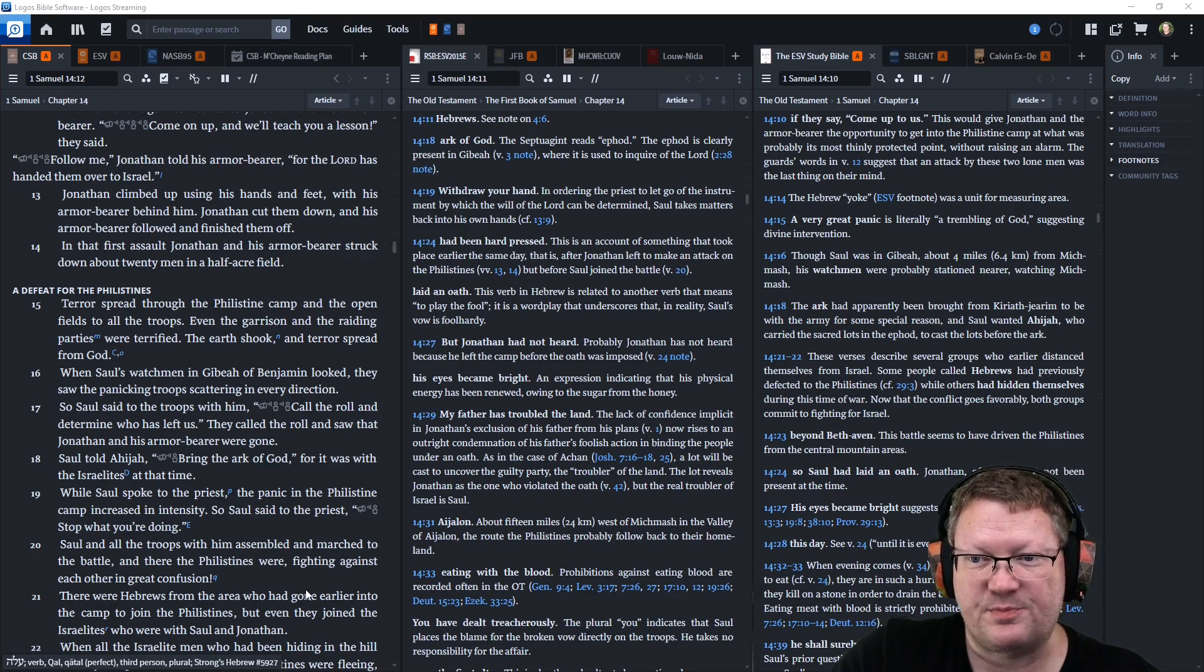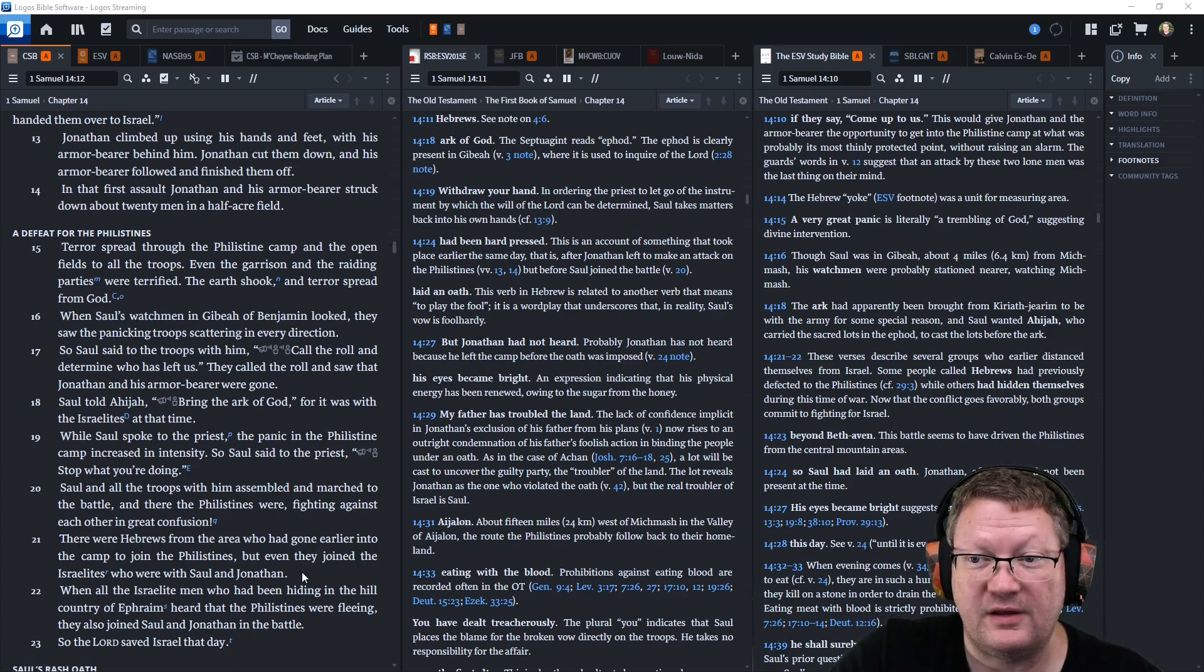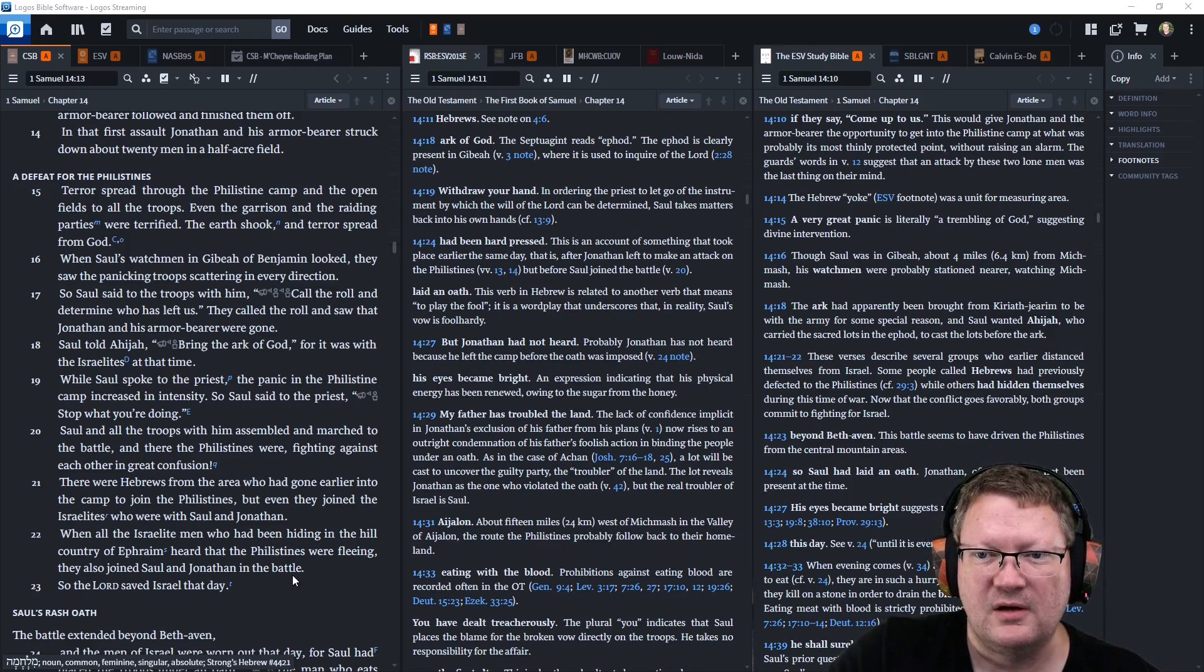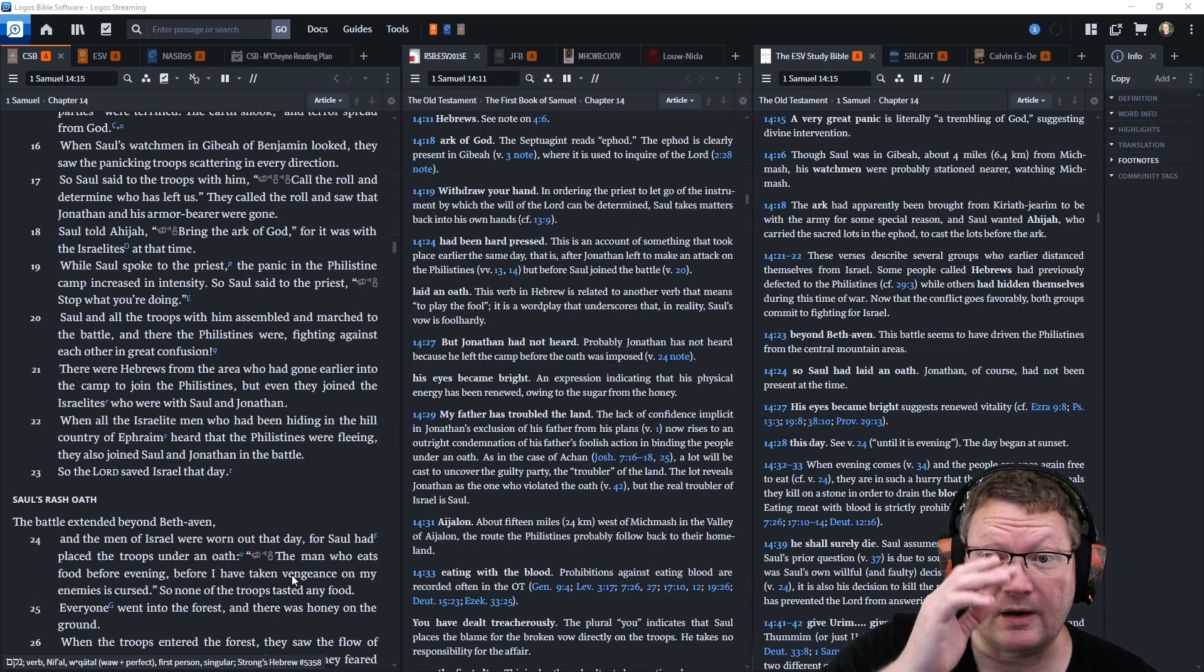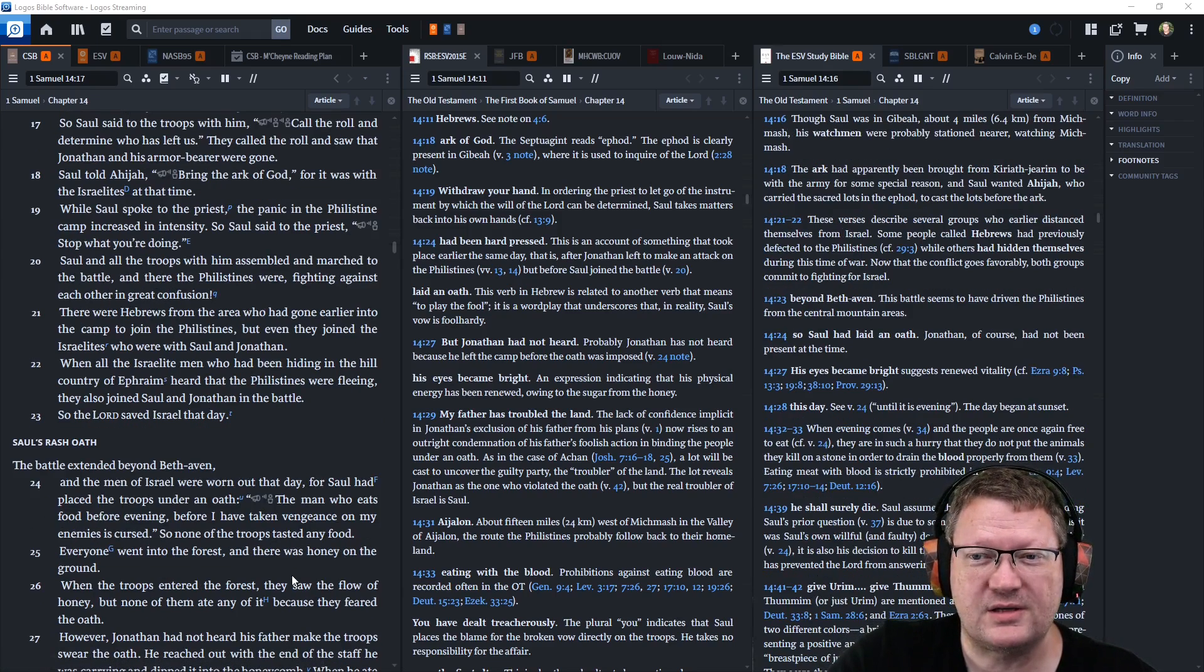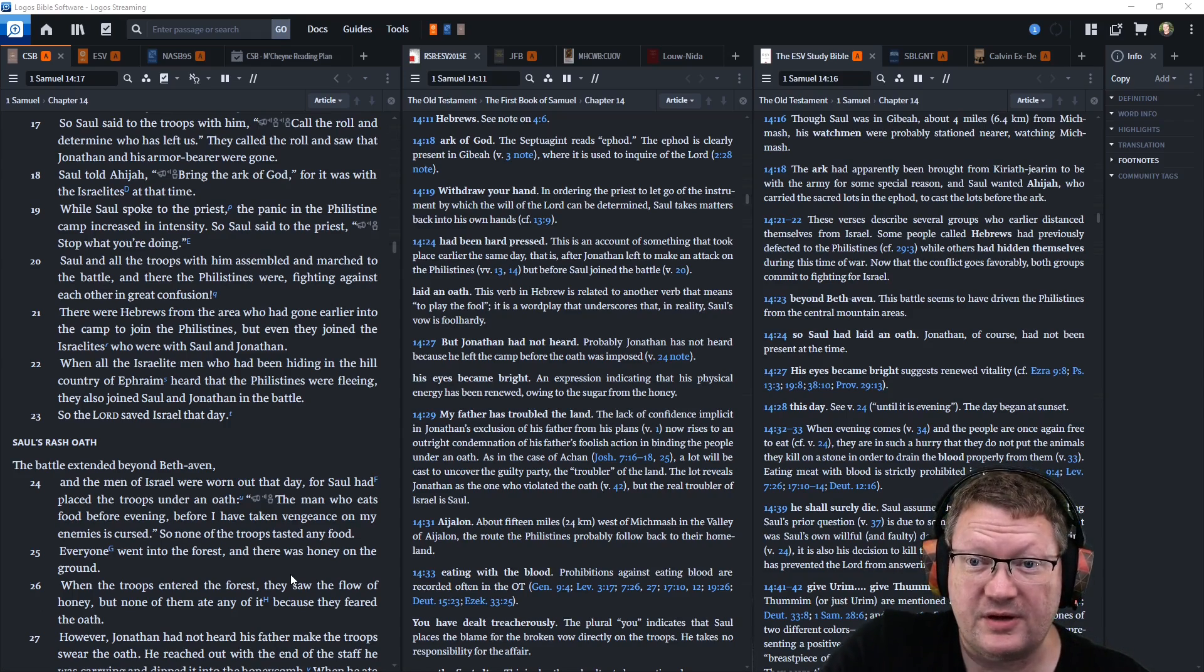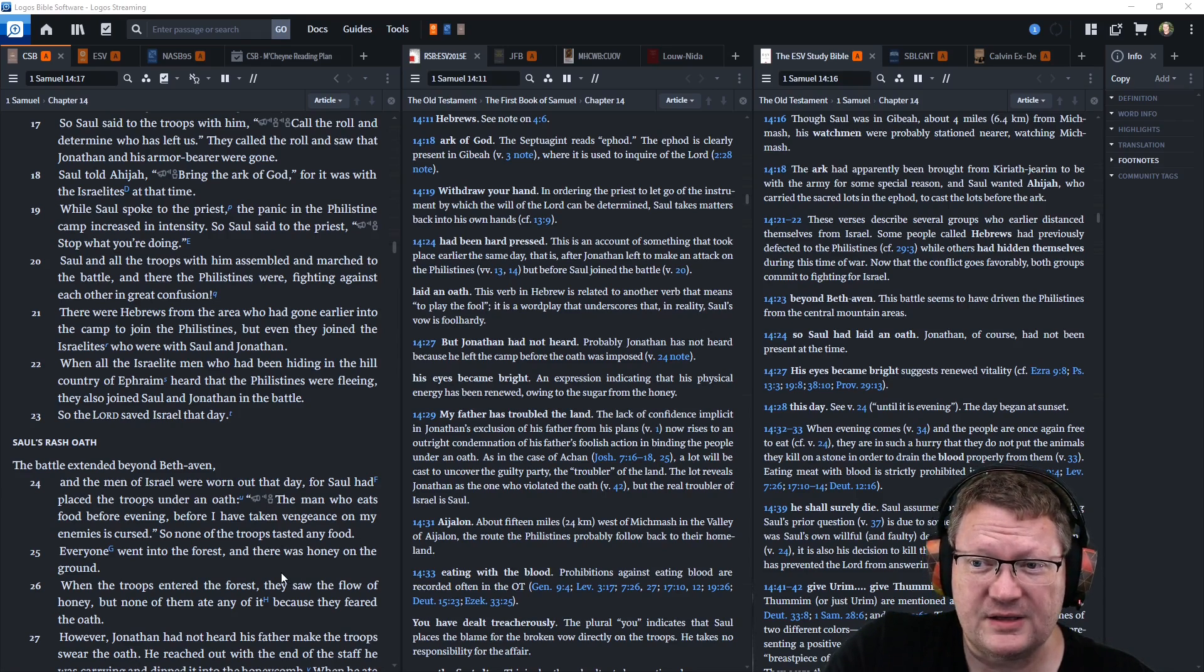In that first assault, Jonathan and his armor-bearer struck down about twenty men in a half-acre field. Terror spread through the Philistine camp and the open fields to all the troops. Even the garrison and the raiding parties were terrified. The earth shook and terror spread from God. When Saul's watchmen in Gibeah of Benjamin looked, they saw the panicking troops scattering in every direction. So Saul said to the troops with him, Call the roll and determine who has left us. They called the roll and saw that Jonathan and his armor-bearer were gone. Saul told Ahijah, Bring the ark of God, for it was with the Israelites at that time.